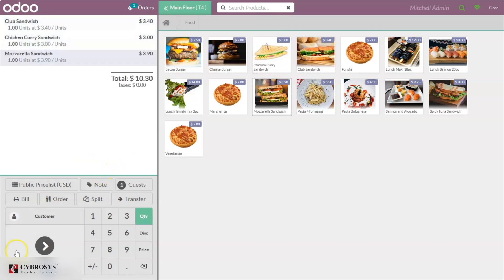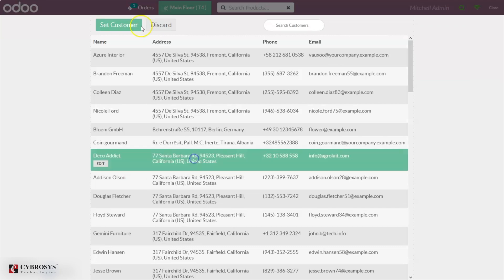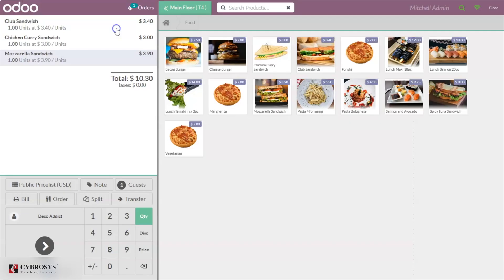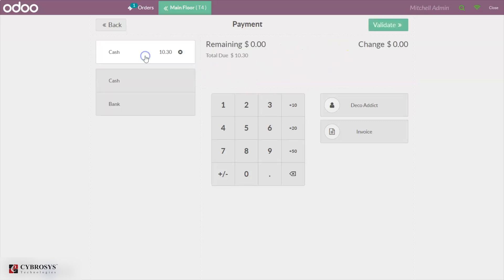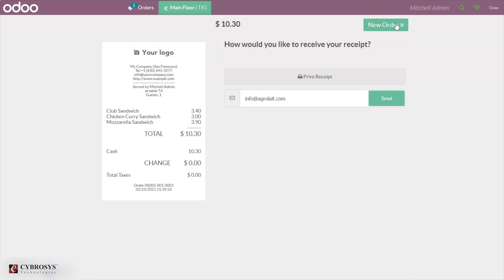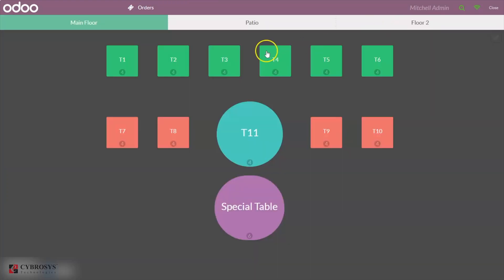You can then choose a customer, set the customer, and make the payment. Here you can see the total amount, select the payment method, and validate it.